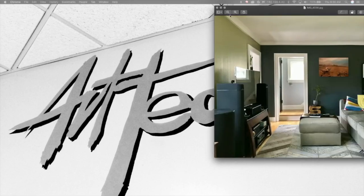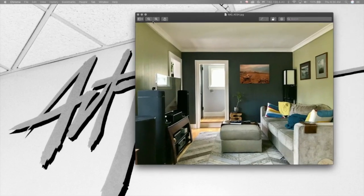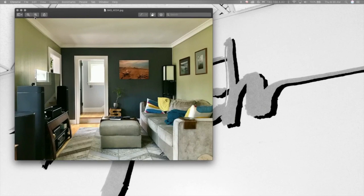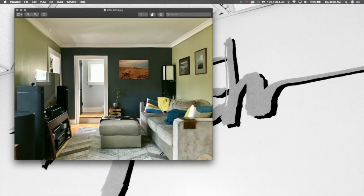So now I'm going to bring you through drawing one-point perspective from a photograph. This is my living room.